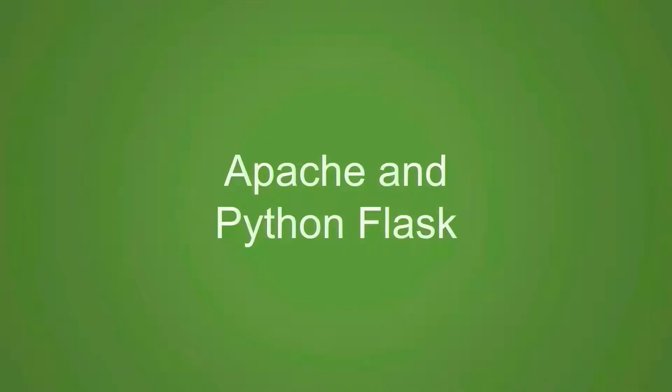In this video, we are going to learn how to set up Apache and how to integrate Python Flask with it.